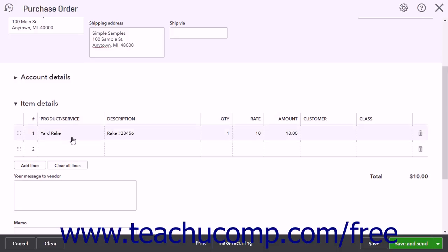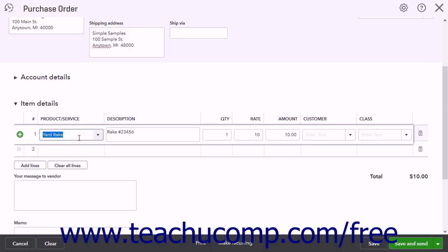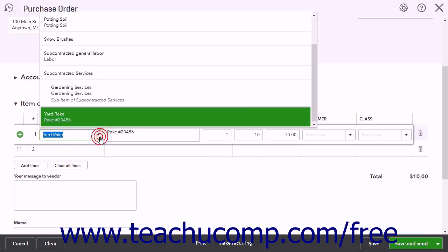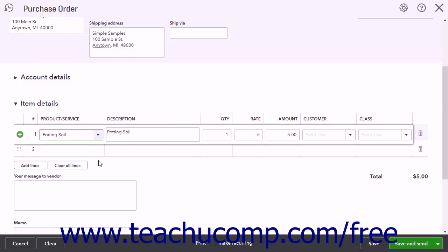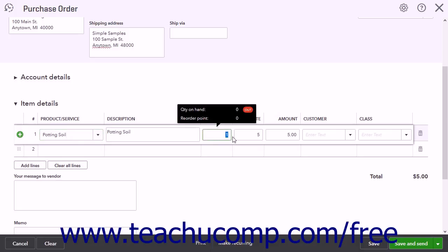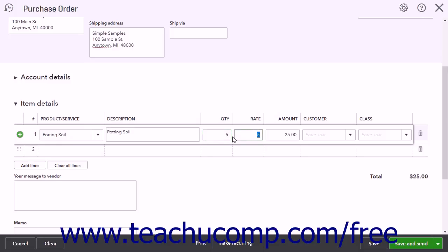You can select an existing product or service from the Product Service fields drop-down. Ensure the value in the Description field shown is accurate. Then enter the Quantity and Rate into the Quantity and Rate fields. That will then calculate the amount shown in the Amount field. You can also assign each item to a customer or class, if enabled, by using the Customer and Class drop-down fields.